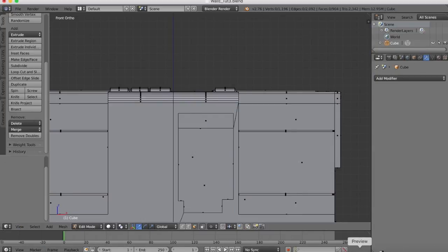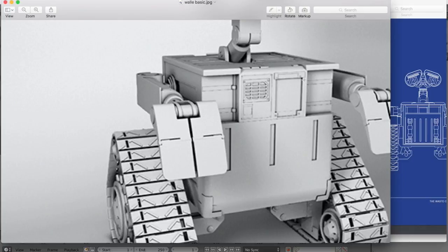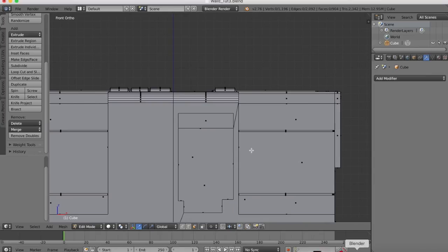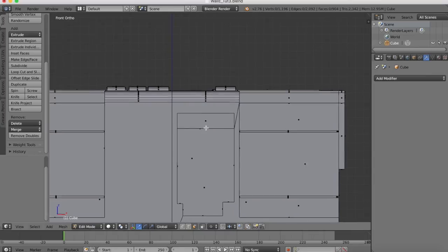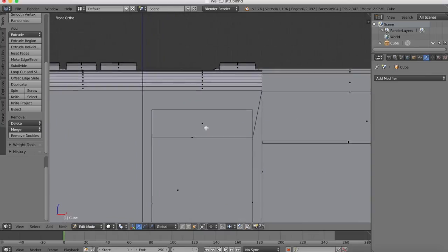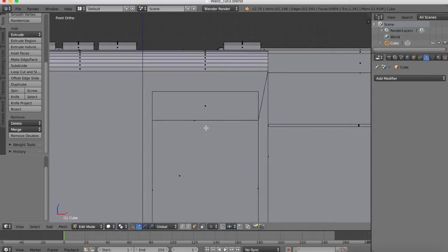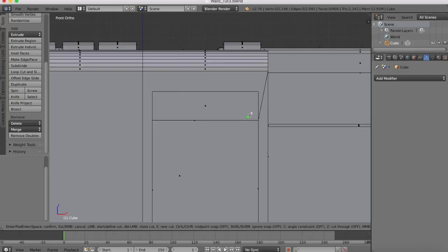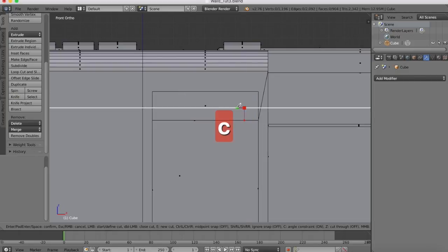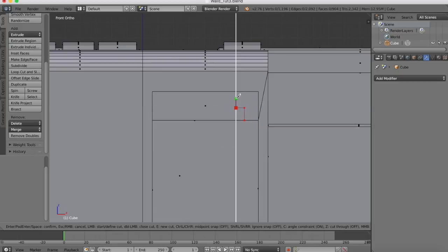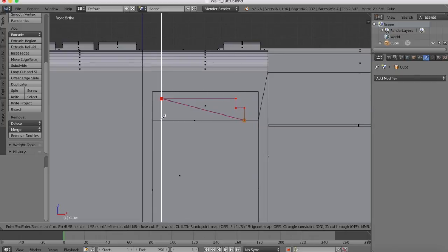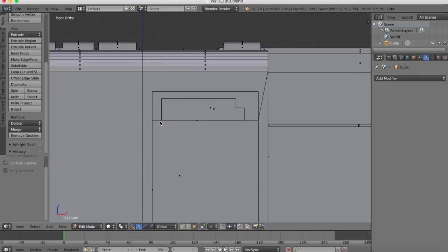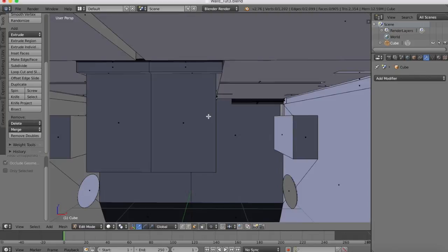Go back to our front view because this has a shape to it also on the corner there, so we should add that in. Again we'll get a knife tool and we're going to cut this shape, like so.